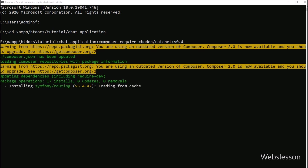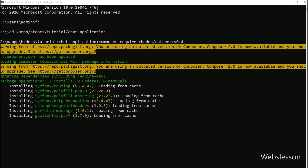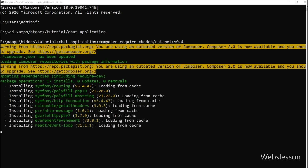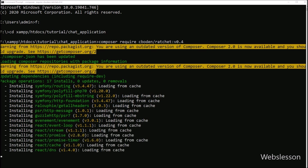It will take some time to download. Once the download has been completed and the Ratchet library is installed in our chat application, then we will go to our chat application working folder.